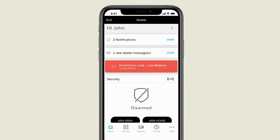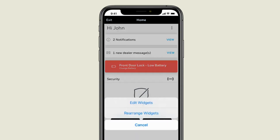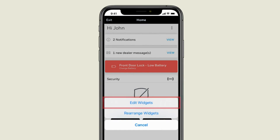If you press the icon with three vertical dots on the right side, you can customize this screen by editing or selecting what widgets you will see or rearrange their order.